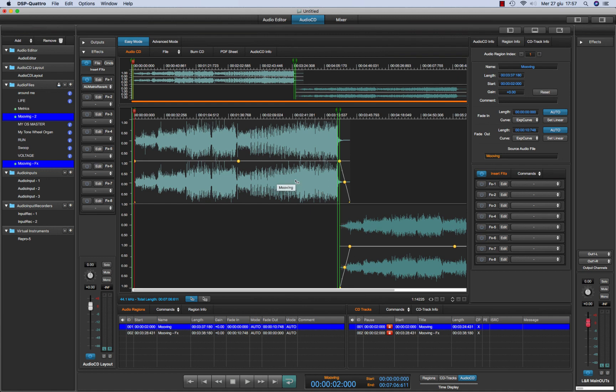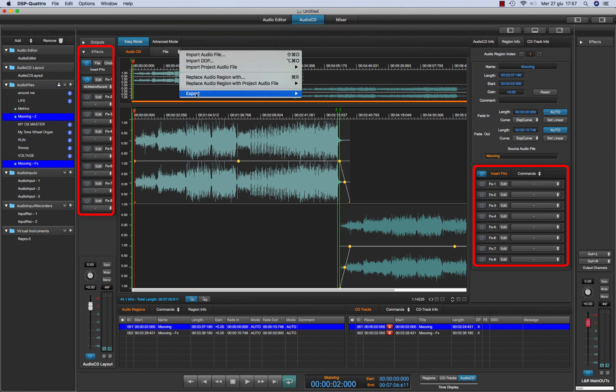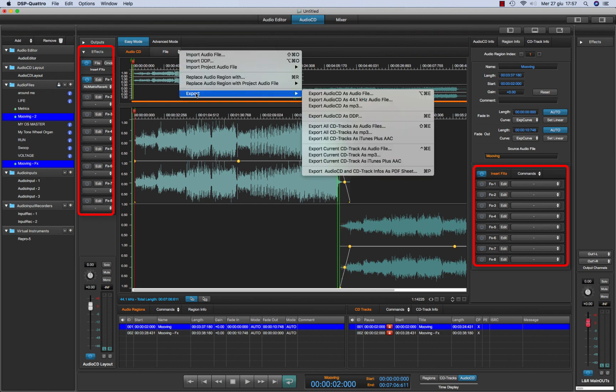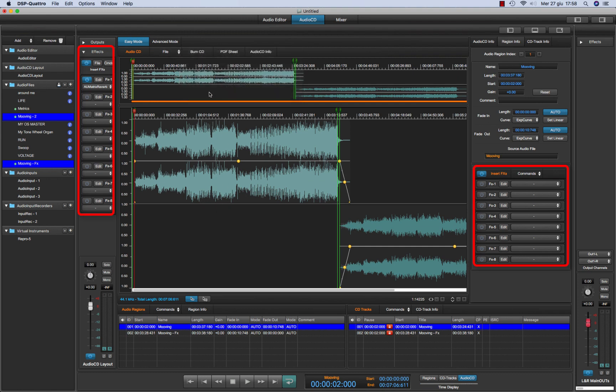And both the insert effects of each audio region and the insert effects on the audio CD layout will be rendered to CD or to audio file when you export the audio CD layout as a single audio file or exporting it as a DDP or burning a CD ROM. So this is the first level of insert effects.